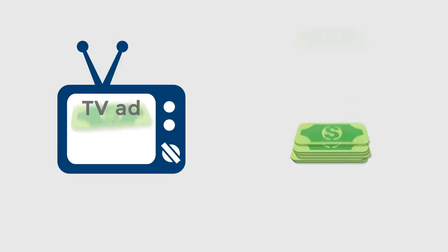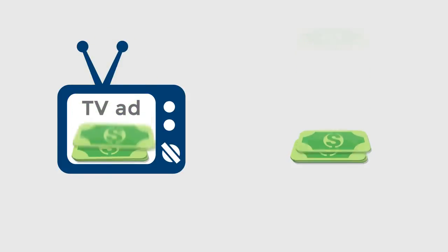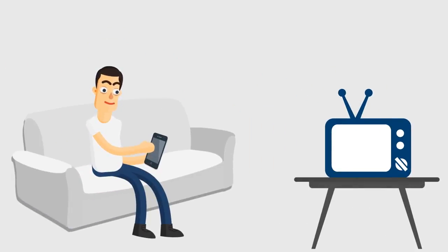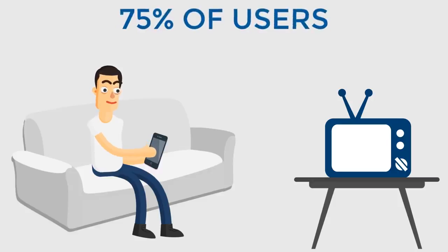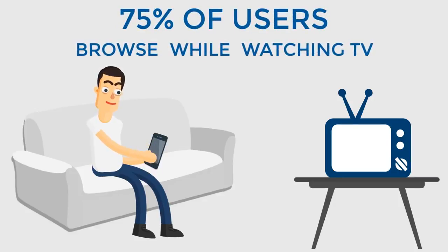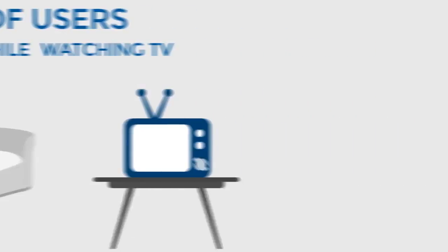You invest in TV advertising to reach a wide audience, and a big part of this audience is online while they're watching TV. 75% of smartphone and tablet users browse the web while watching TV.